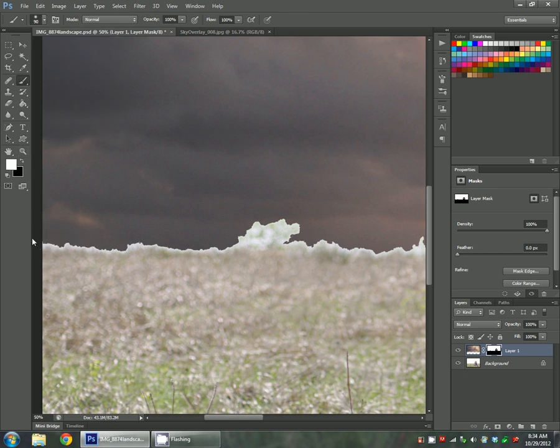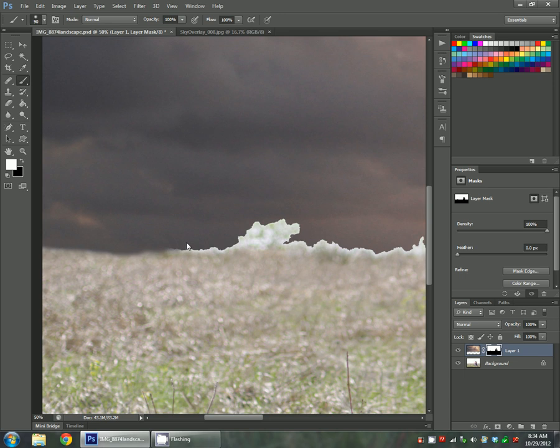With your white brush selected, I'm just going to fill this in a little bit. I keep it at 100% so that you know that you're fully getting rid of that jagged line. You can lower your opacity and just make several swipes if you'd like. It's up to you and your preference.